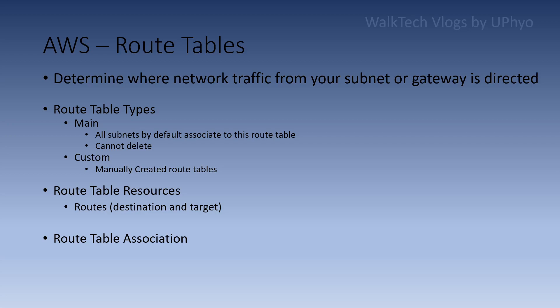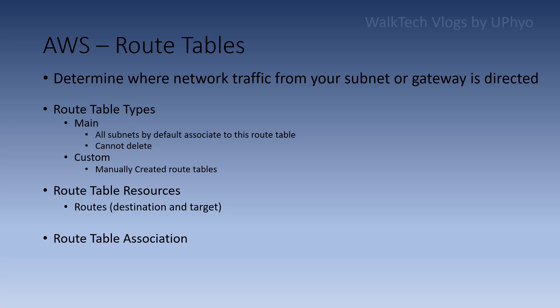You can see one of the types now - main route and custom route available. Main route is generally created when the VPC is created, so by default all subnets created will generally associate with the main route. Custom routes - we can create and manually associate with subnets. We can create custom routes manually.